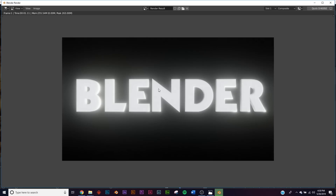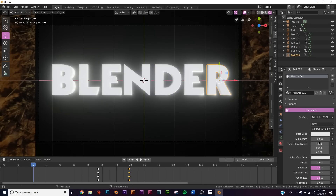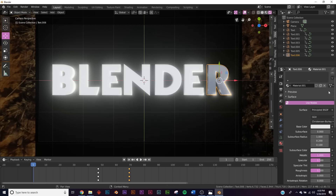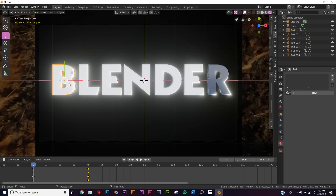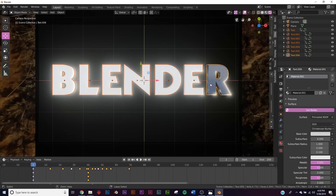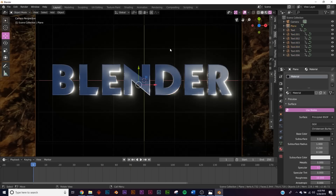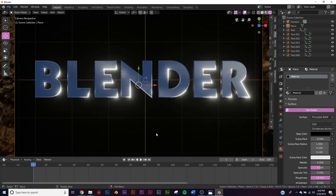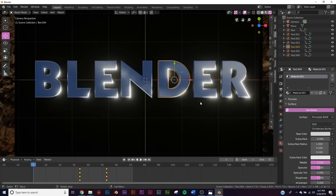Now let's add a metallic shader - make it metallic and a little bit darker. Select the B, hold Shift and select all the letters with R as the last one, then Ctrl+L for Link Materials - that applies all those materials to our letters. When we check out the render and animation, it looks beautiful.